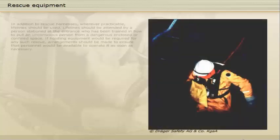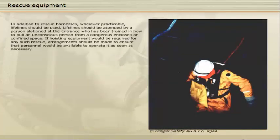In addition to rescue harnesses, wherever practicable, lifelines should be used. Lifelines should be attended by a person stationed at the entrance who has been trained in how to pull an unconscious person from a dangerous enclosed or confined space. If hoisting equipment would be required for any such rescue, arrangements should be made to ensure that personnel would be available to operate it as soon as necessary.